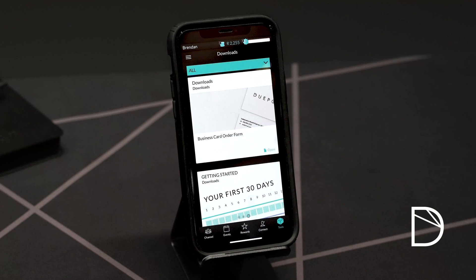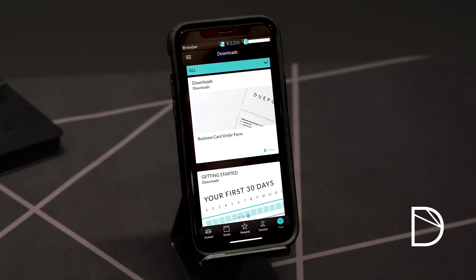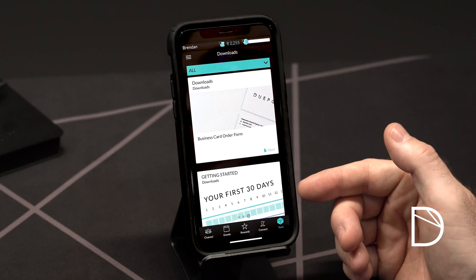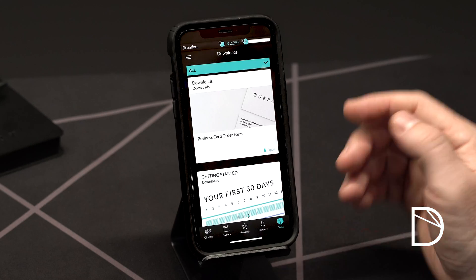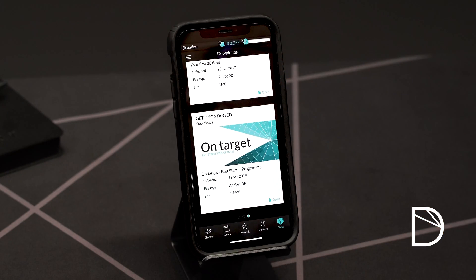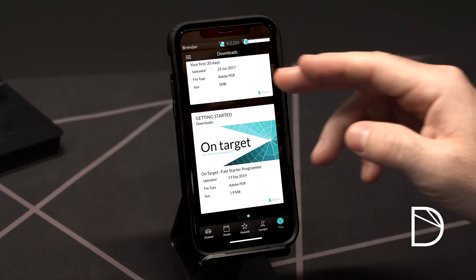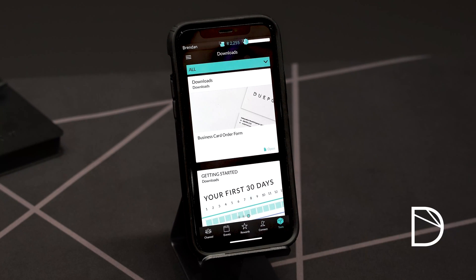If you swipe left a third time it gets you to our download section. Here you're able to download a number of documents that you can print, stick on your fridge or on your mirror and utilize in the growth of your channel — particularly in the early days. Once you've watched the getting started section you will see it talks about our first 30 days program — here it is under the downloads. You'll also find the fast start or on target training session document there to download and print. In addition we have our business cards order form at the top that you can use to order business cards from us.